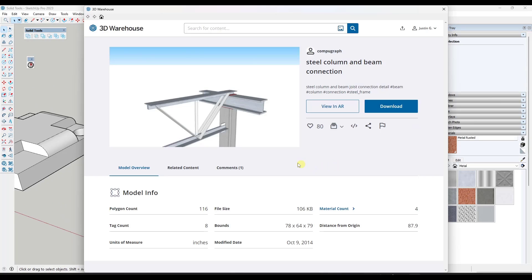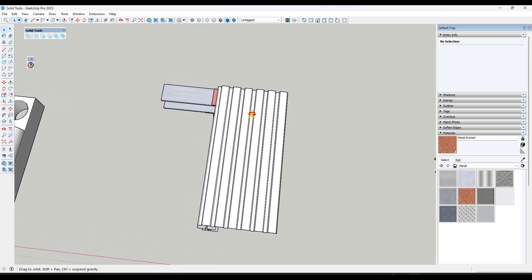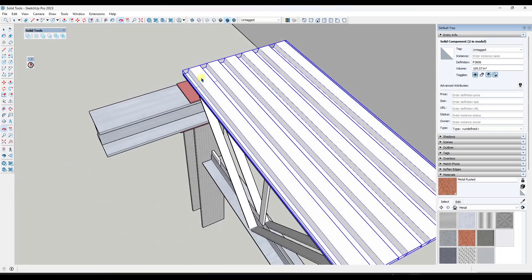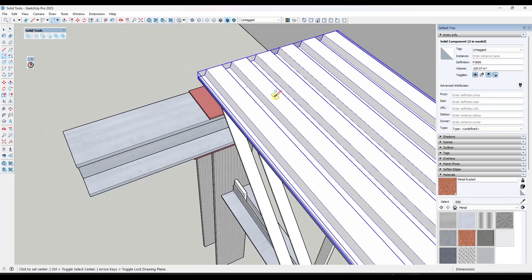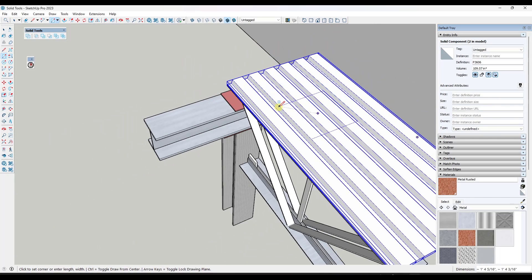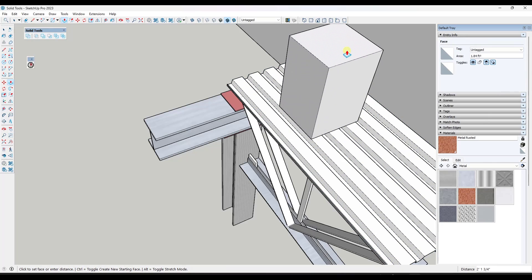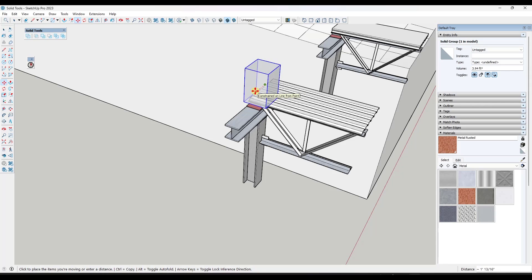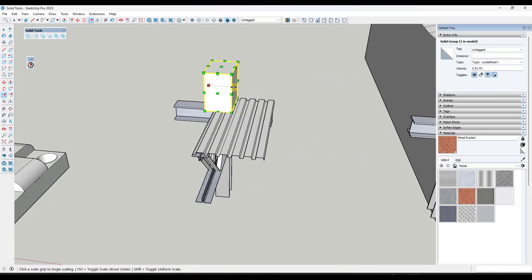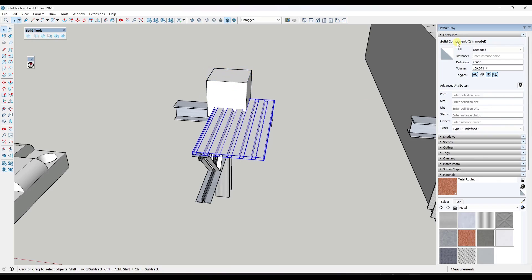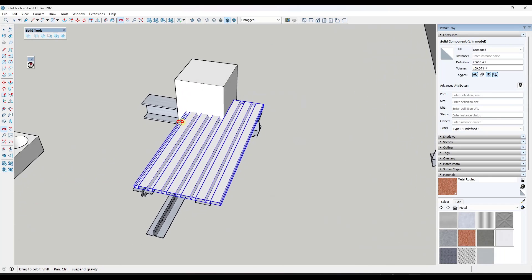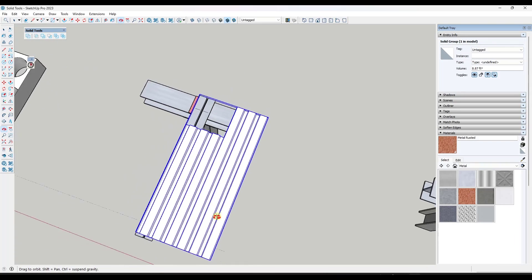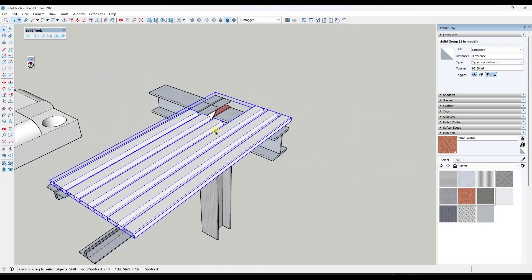Another thing I really like this for: I've downloaded a detail from the 3D Warehouse — it's the steel column and beam connection from CompuGraph, if you want to follow along. Say I've got this shape and I want to create a 3D cut through it to show more of how it all comes together. What I could do is draw a box on top of this, push-pull it up, and make it a group. Then I take this and use it to create a cut in this shape so I can show what the detail underneath looks like.